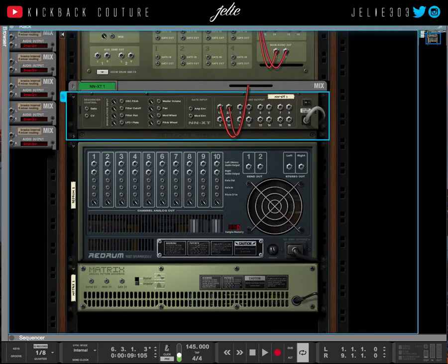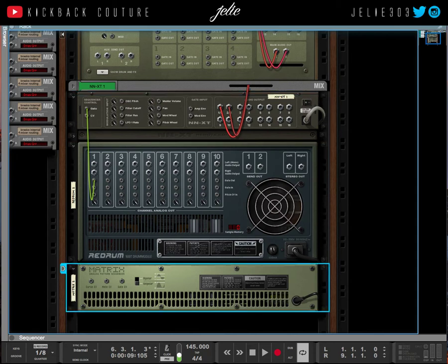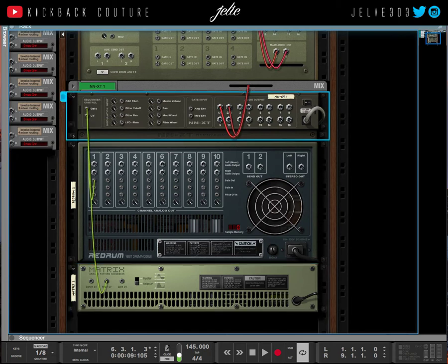We're going to flip it over by pressing Tab, connect this gate input to the gate output of the Red Drum, then we're going to take the note CV of the Matrix and connect it to the CV input of the NNXT.